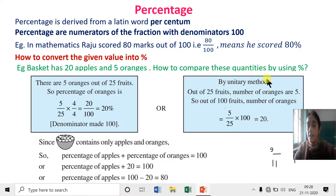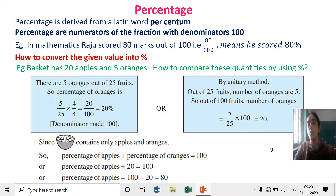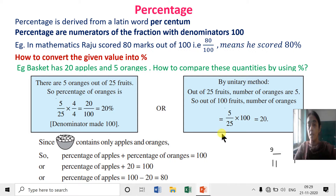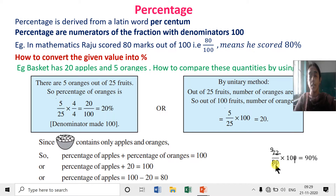To understand this method properly, here is one more example. You scored 72 marks out of 80 in Mathematics. How many percentage of marks did you score? We write marks scored out of total marks — that is 72 out of 80 — and multiply by 100. After cancellation, we get 90 percent. So you scored 90 percent in Mathematics.